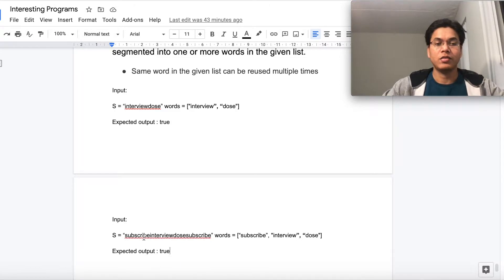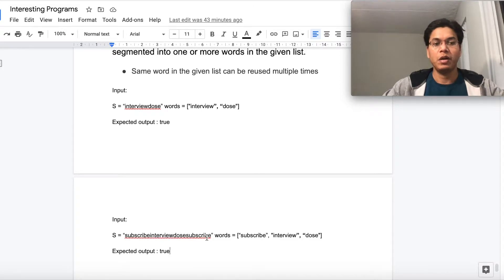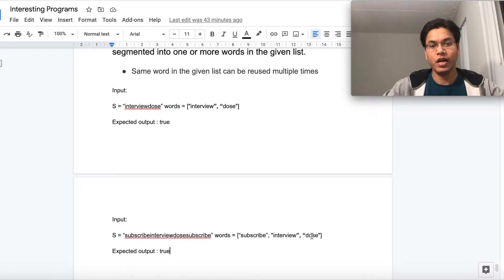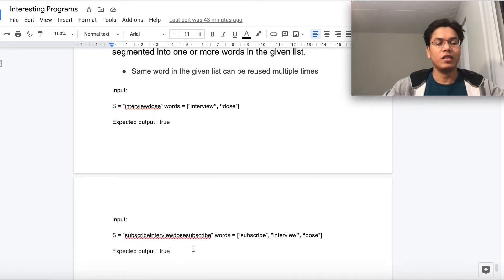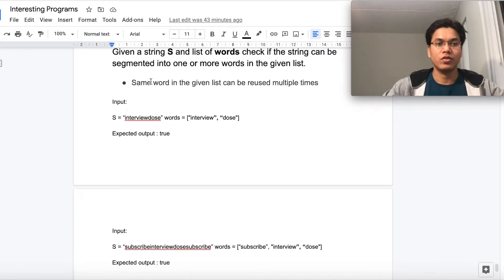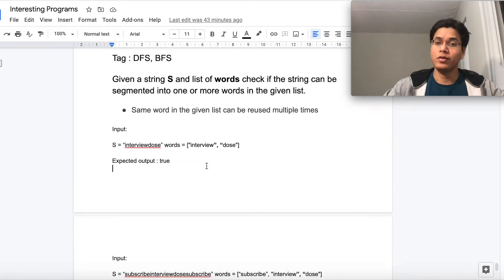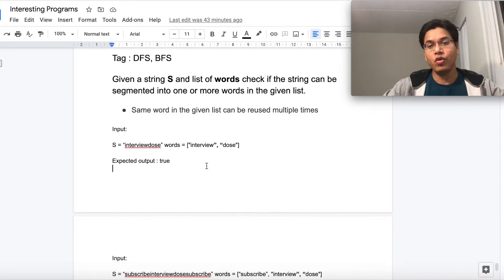In the second example, 'subscribeinterviewdossubscribe' — the given words are 'subscribe', 'interview', and 'dos', and the expected output is true because the string can be divided into 'subscribe', 'interview', 'dos', and 'subscribe'. The same word in the given list can be reused multiple times.